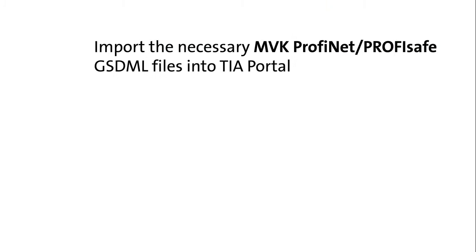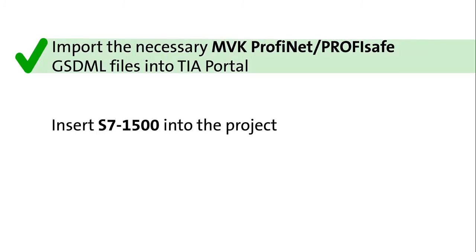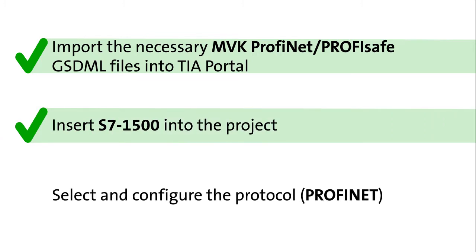Please complete a few preparations before we start. Import the necessary MVK PROFINET PROFISAFE GSDML files into TIA Portal. Insert the S7-1500 into the project, select and configure the protocol which is PROFINET and your screen should look like this.